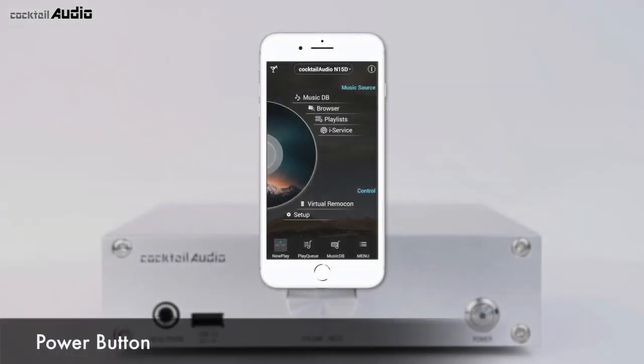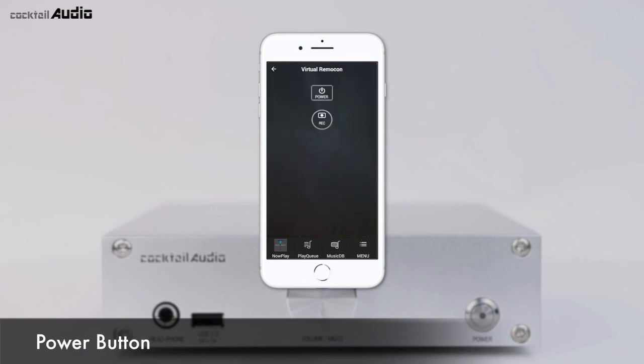You must power off using the power button of the app first before powering off with the power switch on the front. Otherwise, the internal storage of the N15D may get damaged. The Record button is used to start recording an internet radio broadcast.